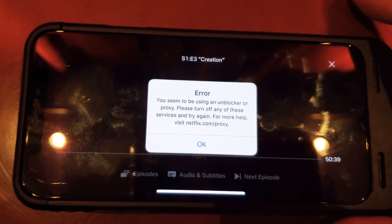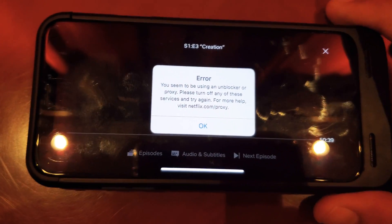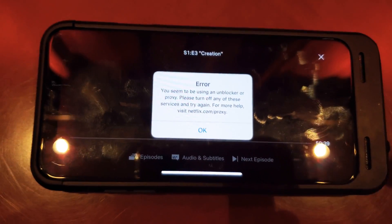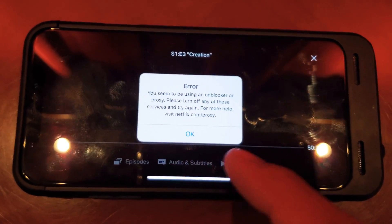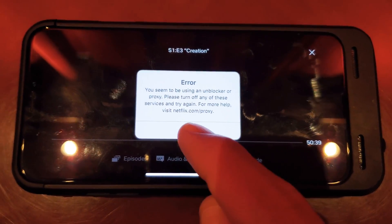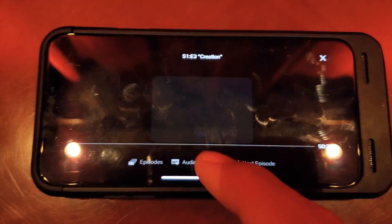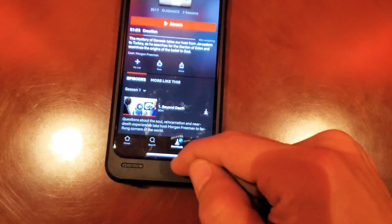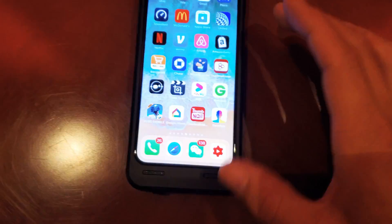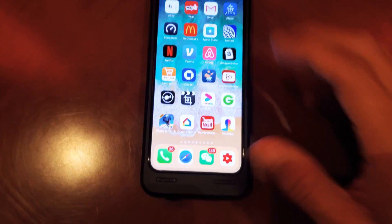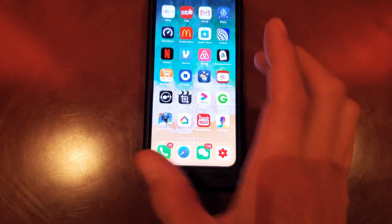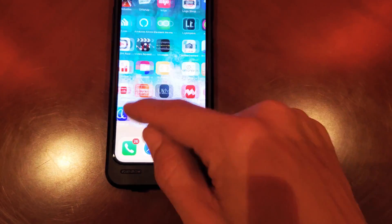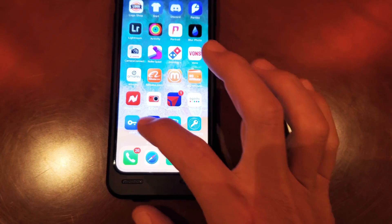Basically, to bypass this is very simple. Every time I come to China I always have this issue, because I need to have a VPN to watch Netflix here. So it's pretty simple — it doesn't matter if you have a free VPN app or a paid one. I use my free one right here.